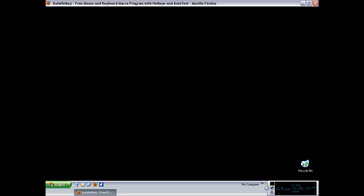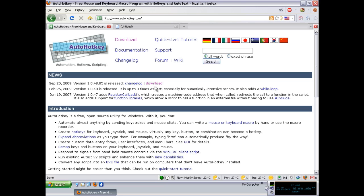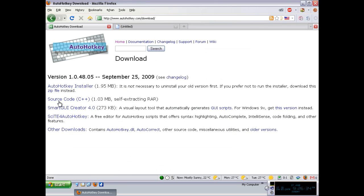First of all, you can simply go ahead to their web page, AutoHotKey.com, and select the link for download to get the latest version. If you don't want to install it, simply go to the download section and select the zip file, which has all the files you need for creating, compiling, and in general using the AutoHotKey scripting language.